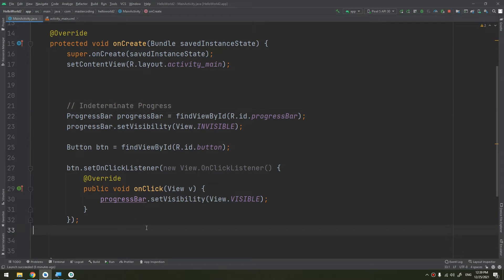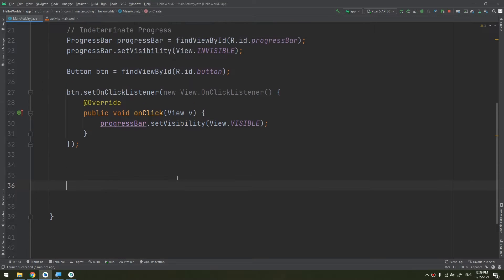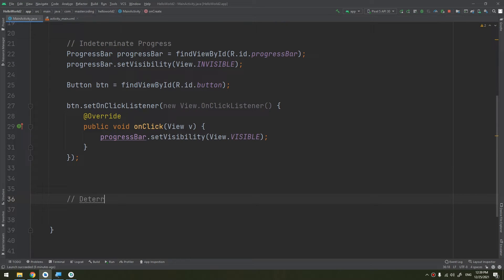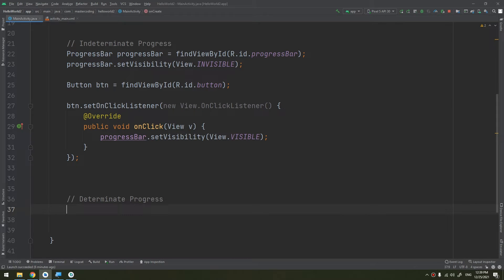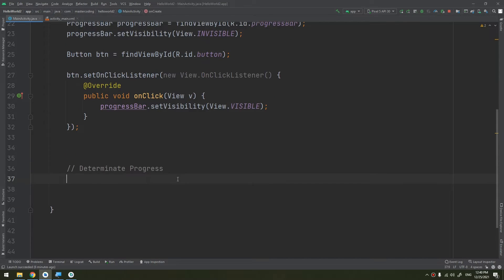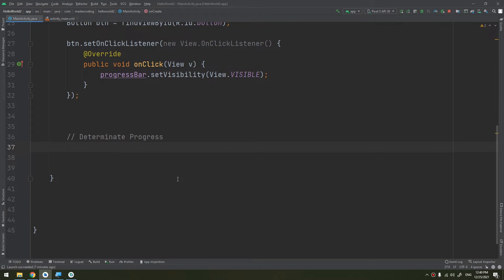Now let's talk about the determinate progress. Use determinate mode for the progress bar when you want to show a specific quantity of progress that has occurred — for example, the percent remaining of a file being retrieved, the amount of records in a batch written to a database, or the percent remaining of an audio or video file that is playing.